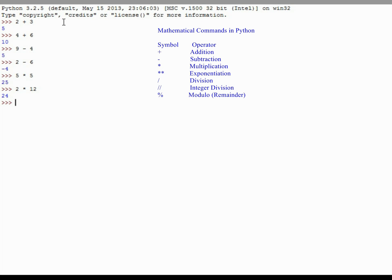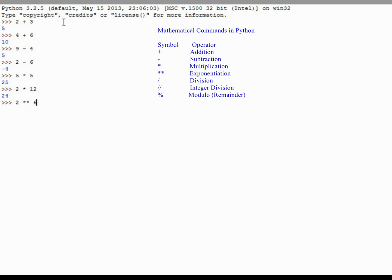We can do raise to the power of or exponentiation. However, that looks a little different than it typically does in a computer environment. If I wanted to raise 2 to the power of 6, I would let Python know I want to do that by putting in two multiplication symbols next to one another. A double multiplication symbol 6 would read 2 raised to the power of 6, and that is 64. 2 raised to the power of 5 is 32.